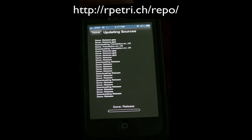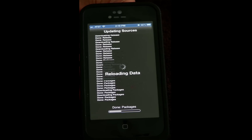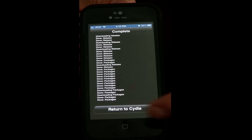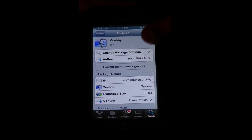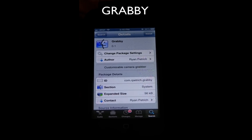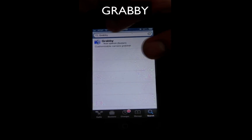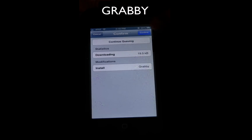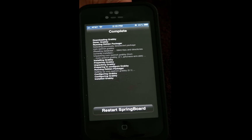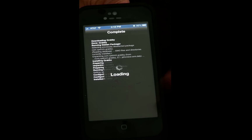Now it's going to add the source, then we're going to return to Cydia and go to Search and search for Gravi. I already searched for it, but search Gravi, go ahead and click on Gravi, Install, Confirm, and once it installs, go ahead and respring.